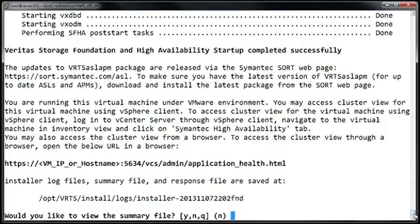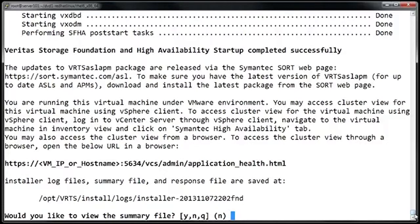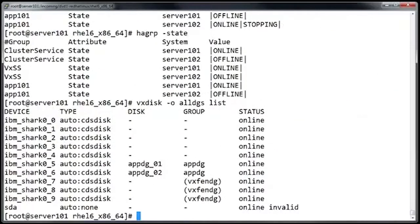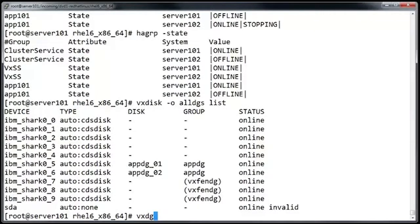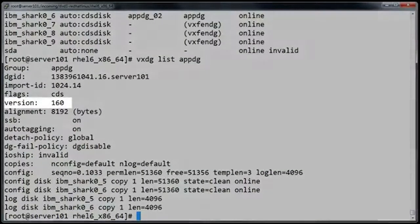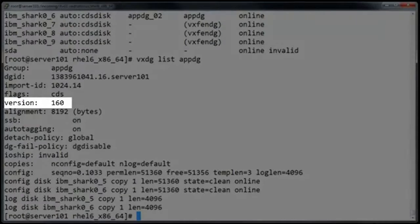And it's actually a very quick and simple process. Since this is just a lab, let's go ahead and run it just to show you how it works. To see the current disk group version, you can run vxdglist followed by the name of the disk group. In this case, the disk group version is 160.